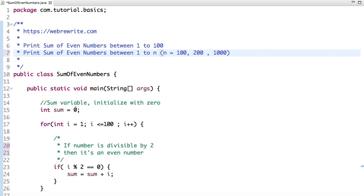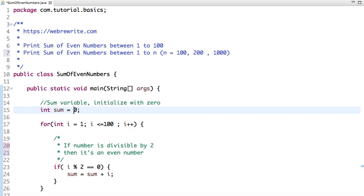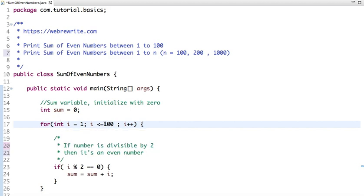Let's see how we are going to solve this problem. What I have done is I have taken a variable sum and initialized it with zero, and then I have run a loop from 1 to 100. If the value of n is 200, then you can run a loop from 1 to 200. Here I'm printing the sum of even numbers between 1 to 100.